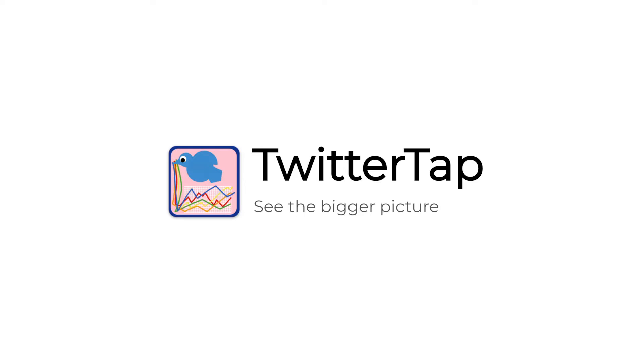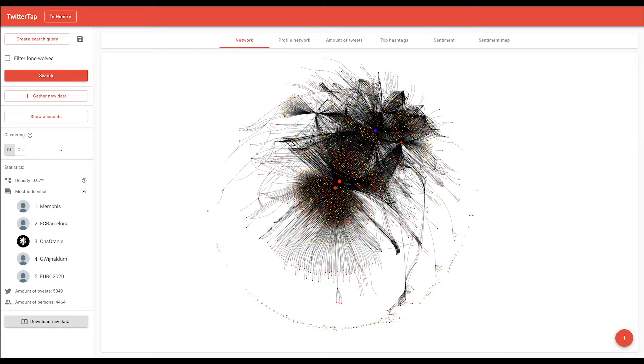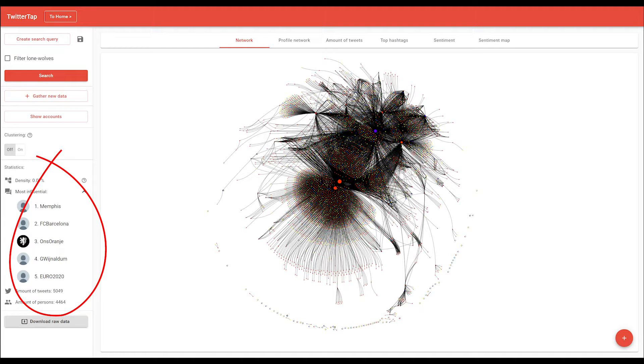Twitter Tap. It only takes you and the Twitter Tap to do it. Step 1: Decide what your focus, subject, and topic is that you are investigating.